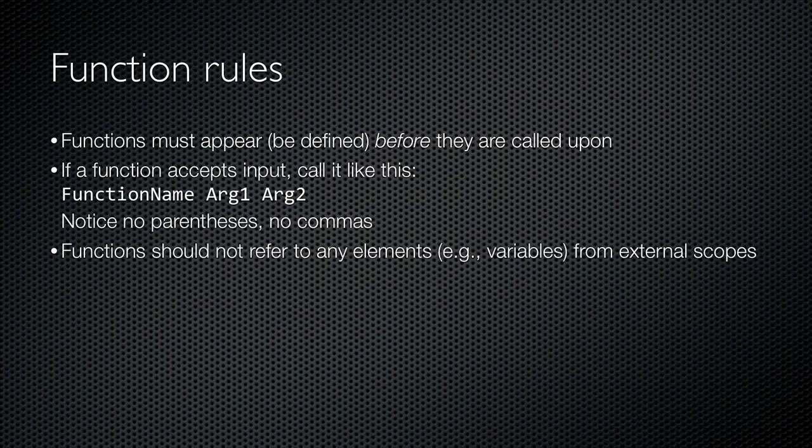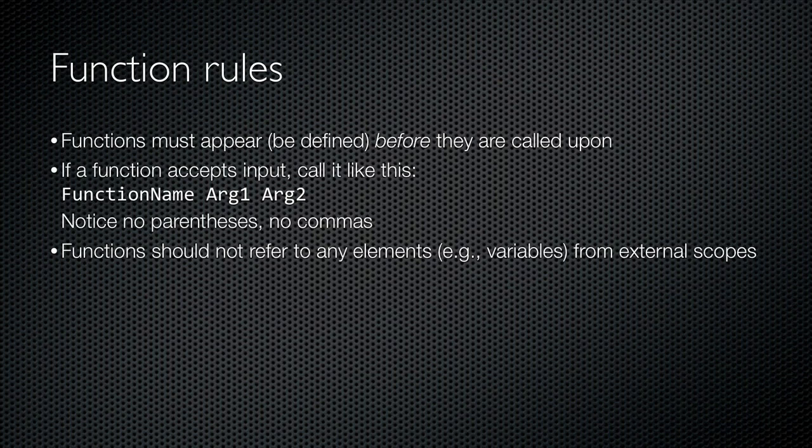When you call a function that has input parameters, you simply pass those as a space-delimited set of values after the function name. You do not include them in parentheses, and unlike some programming languages, you do not separate them with commas. PowerShell would treat a comma-separated list as a single array argument.